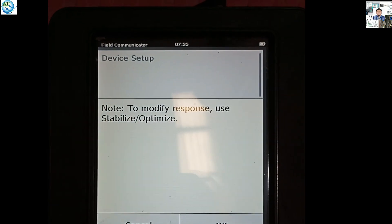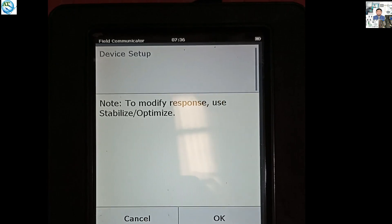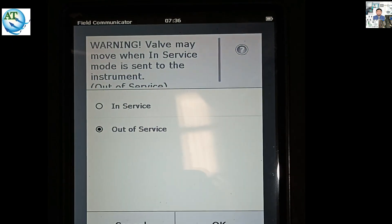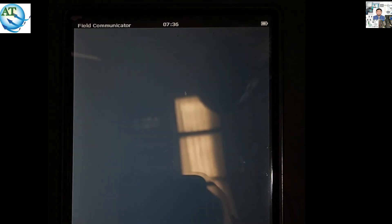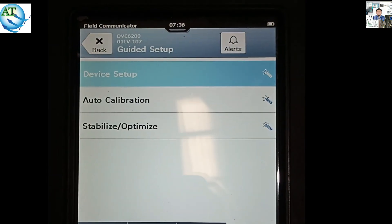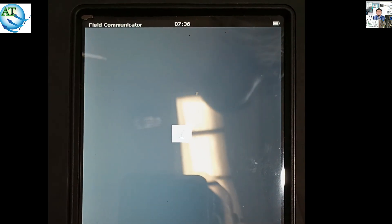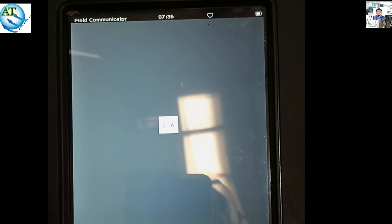Then, to finish the setting up of the valve, run the table. Press Yes and OK. To modify response, use Stabilize or Optimize — press OK. Then press out of service because we want to calibrate this one. Press out of service, then the auto calibration — press auto calibration. The calibration mode will be opened.